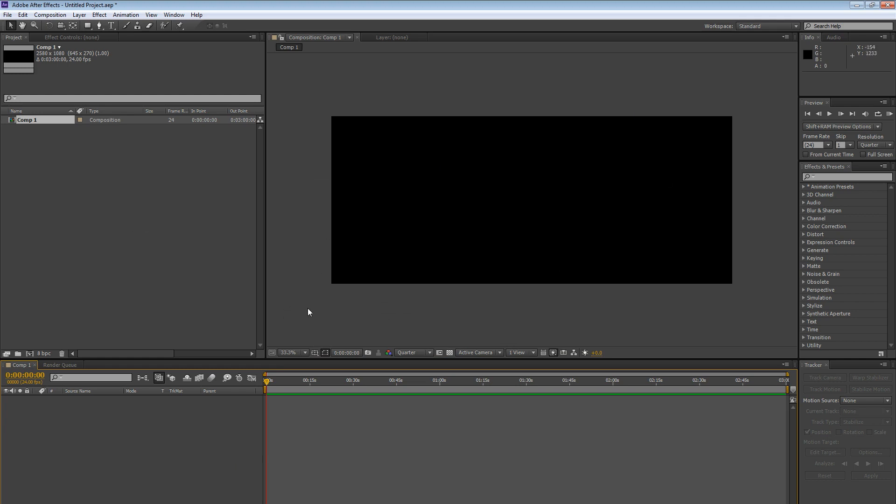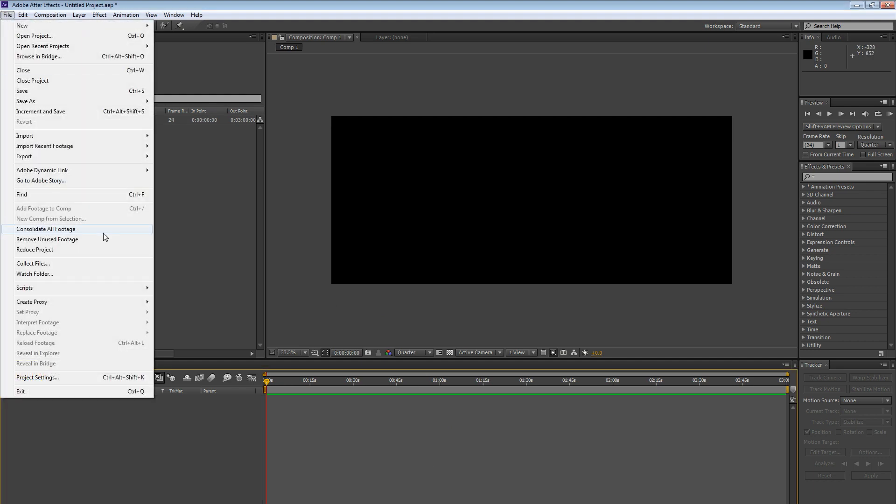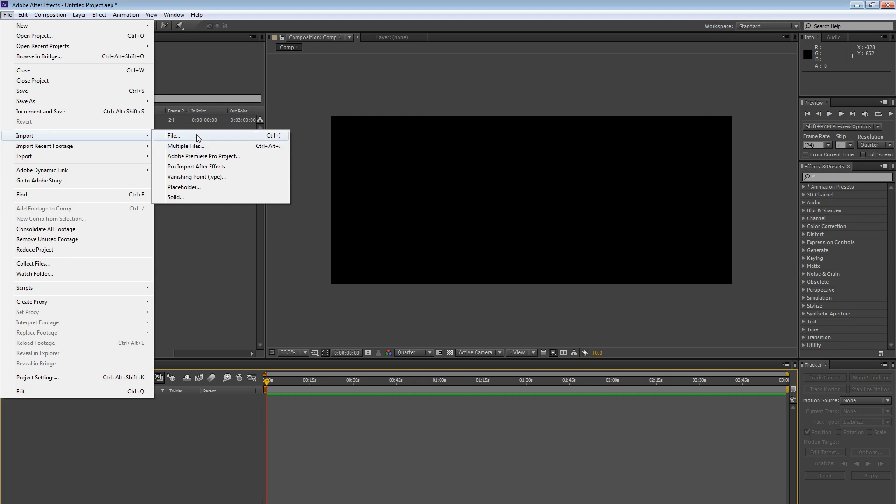So now the next step is to get our camera raw images here into After Effects. And we're going to do that by going File, Import, and choose File. Not multiple files. You may think multiple files, but we don't want to do multiple files. We want to go with File.